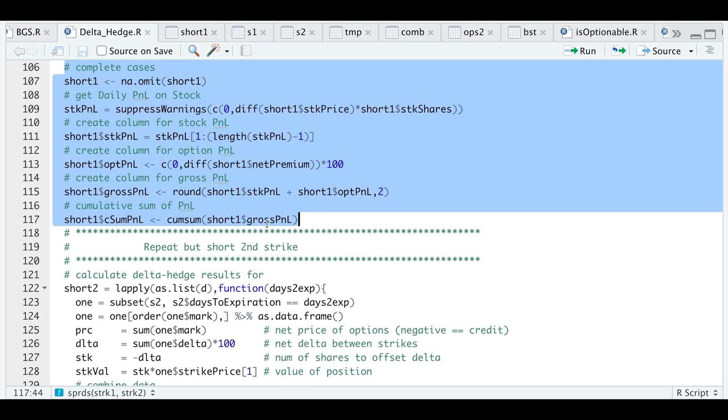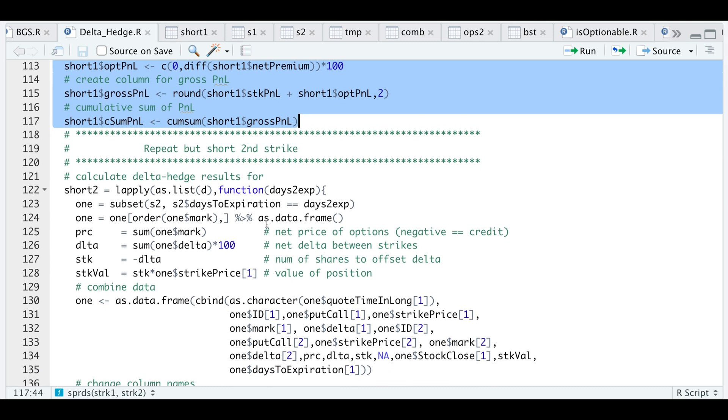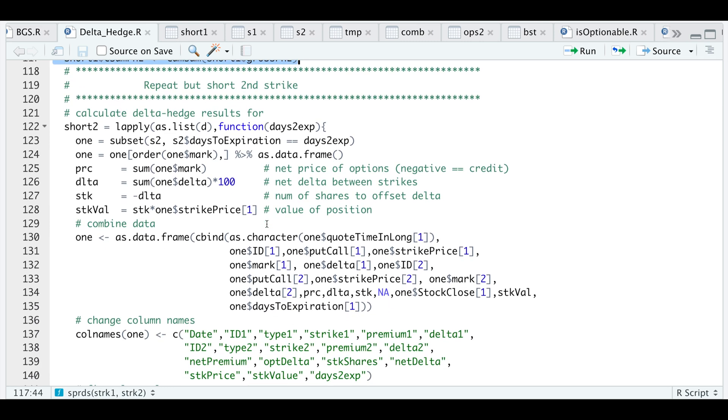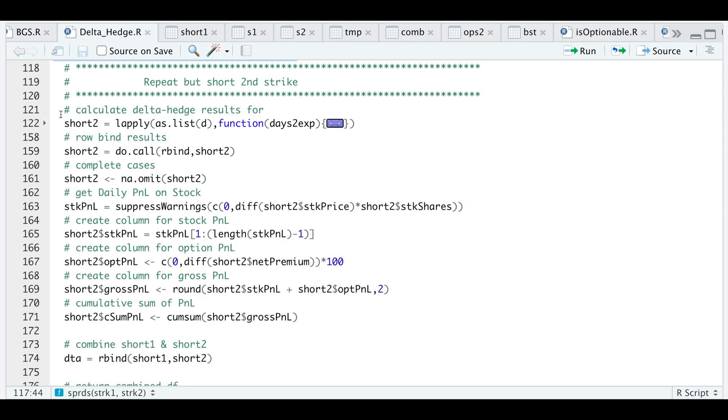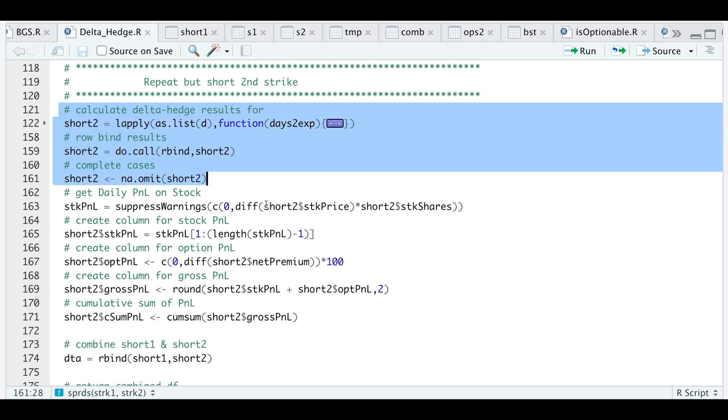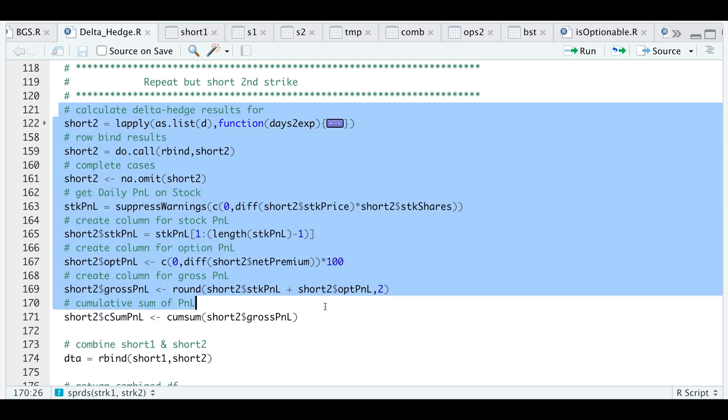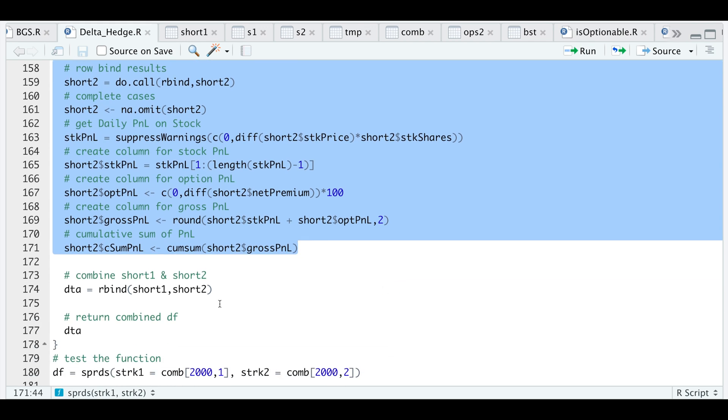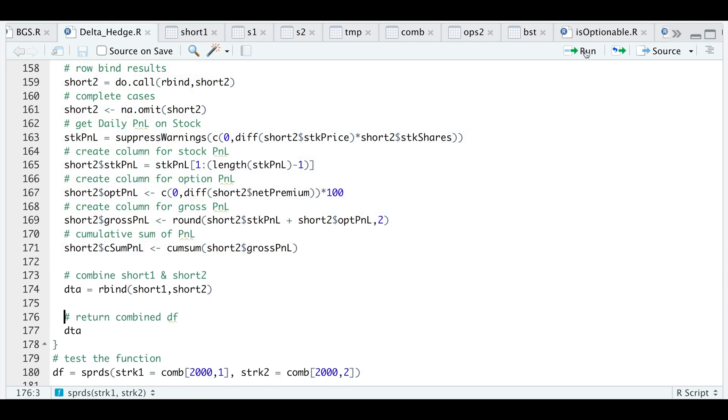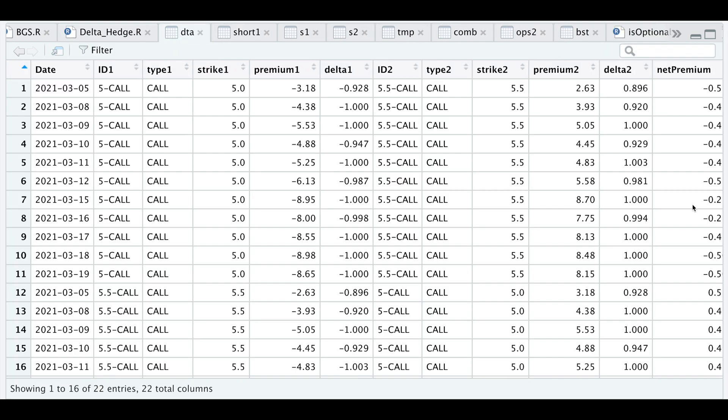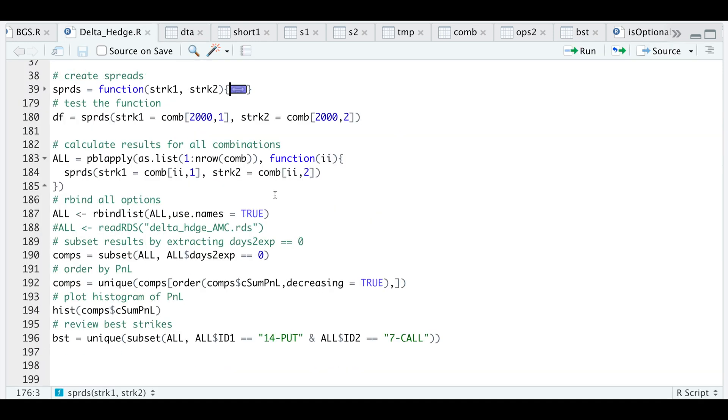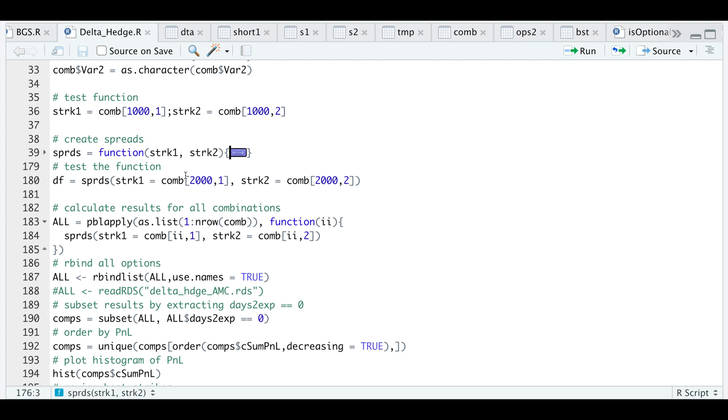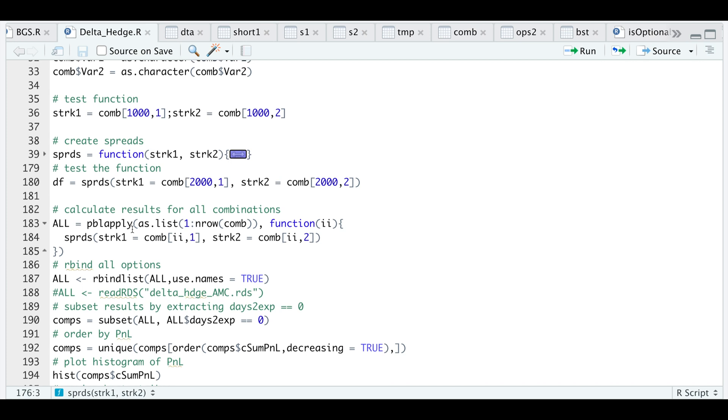Afterwards we're going to repeat the process except that this is for our second table where we are short the second strike instead of the first one. It's exactly the same, so I'm just going to run that along with the calculations for our P&L. I will then combine both of the tables using rbind and return that as a data frame. Here we're showing that the first strike is being shorted and that will be accompanied by the second strike being shorted.